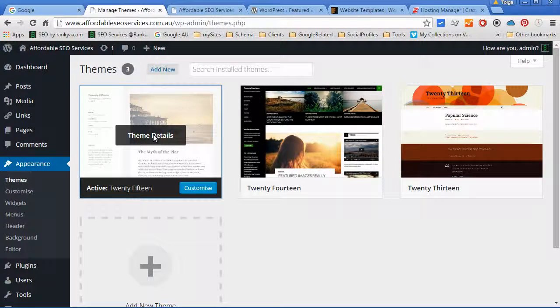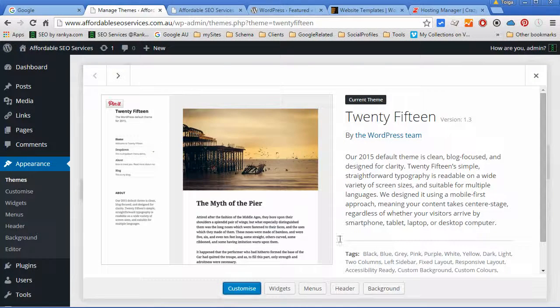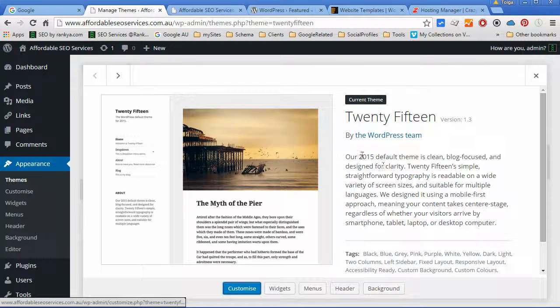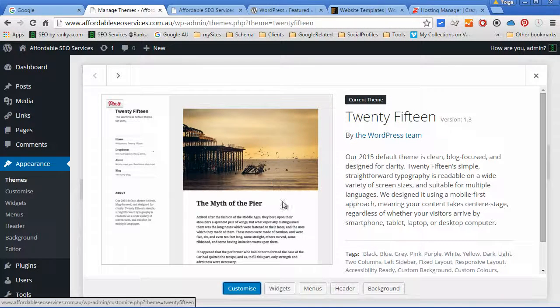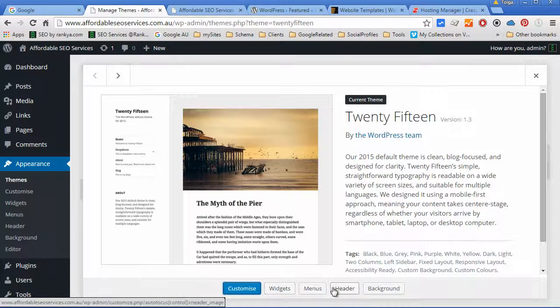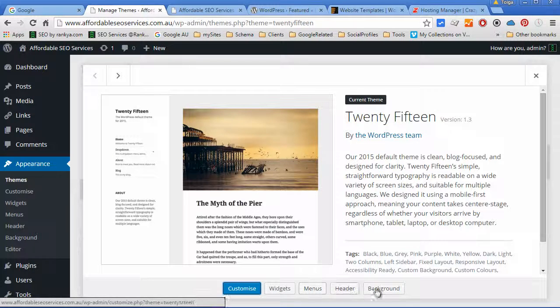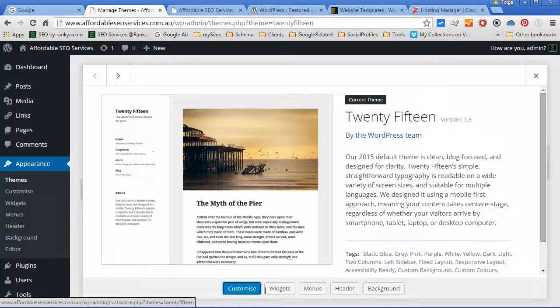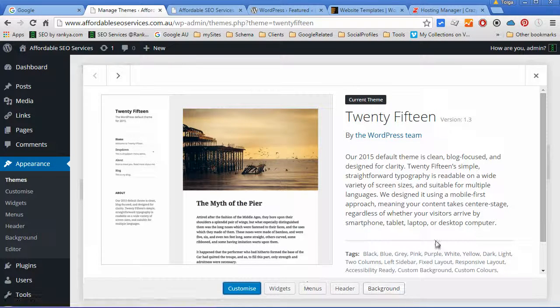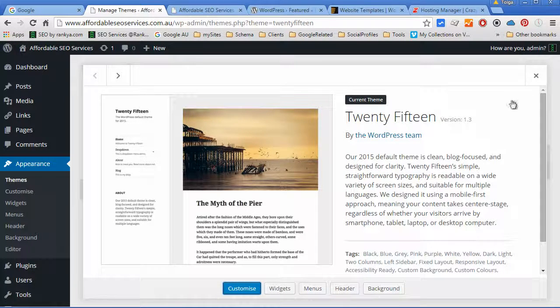You can press on the theme details to see what the theme is about, how it looks, the menus, headers, background options and so on.